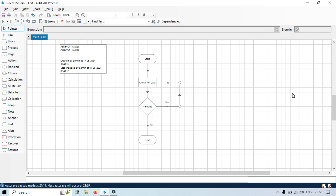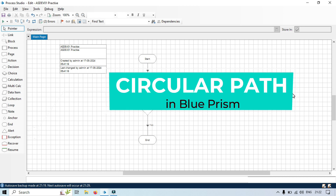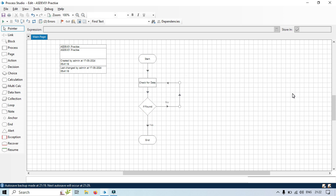Hi, this is Manish Pandey. In this video, I will demonstrate the concept of a circular path in Blue Prism. We will look at what a circular path is, why it is called a circular path, the potential issue it can cause in automation process, and how to avoid this issue.